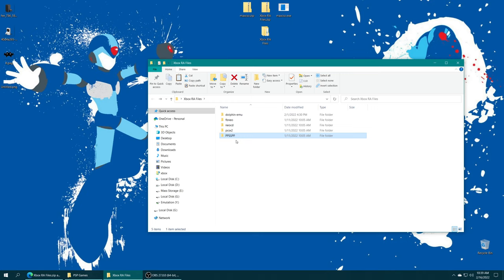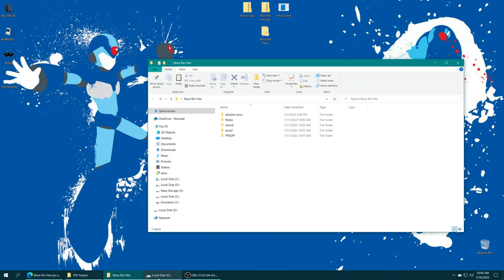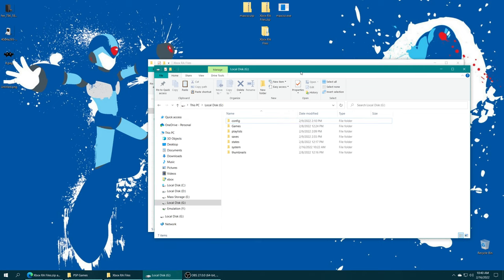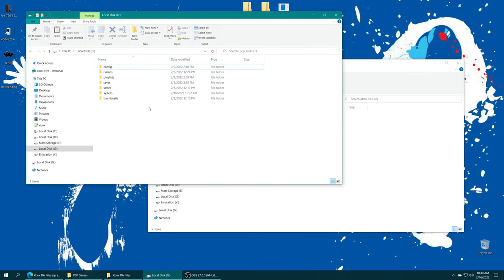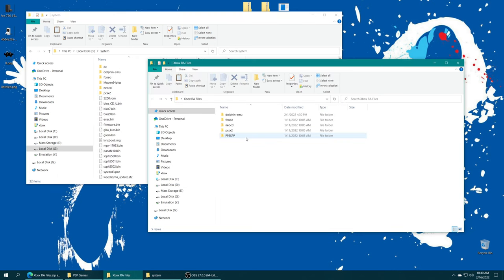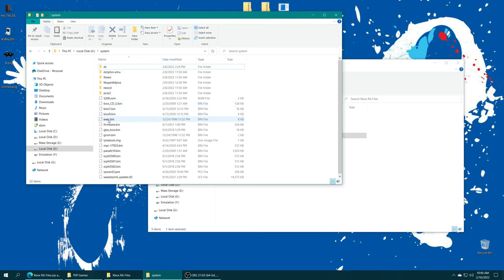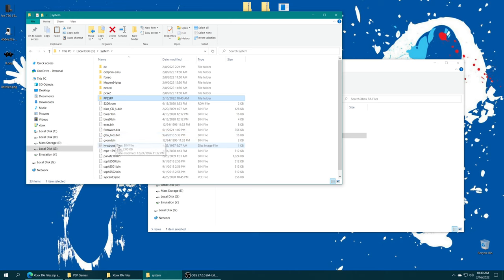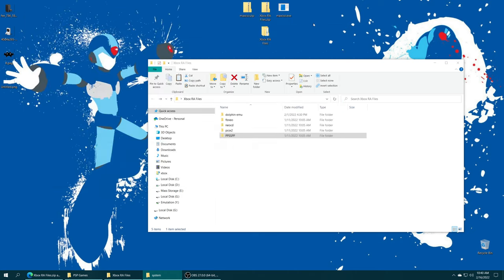We just need to place it into our RetroArch system folder. If you have moved your RetroArch system folder into a USB drive of some variety, get that USB drive hooked up to your computing device of choice. Get it opened, find the system folder you created, and then drag that PPSSPP folder right on in. Once that transfer is complete, it is ready to go.